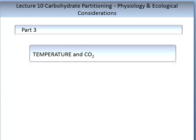As in Part 2, we will consider both photosynthesis and carbohydrate partitioning in the context of physiological and ecological considerations. In this lecture we are going to consider two abiotic inputs. The first is temperature, a very important component to particularly carbohydrate partitioning. The second abiotic input is carbon dioxide, its concentration, and how it impacts photosynthesis — the light reaction, the carbon reactions, and subsequent carbohydrate partitioning.